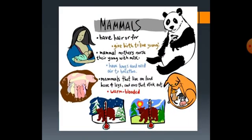Mammals have hair or fur and they give birth to live young. Mammal mothers nurse their young with milk. They have lungs and need air to breathe. Mammals that live on land have four legs and ears that stick out, and they are warm-blooded animals.